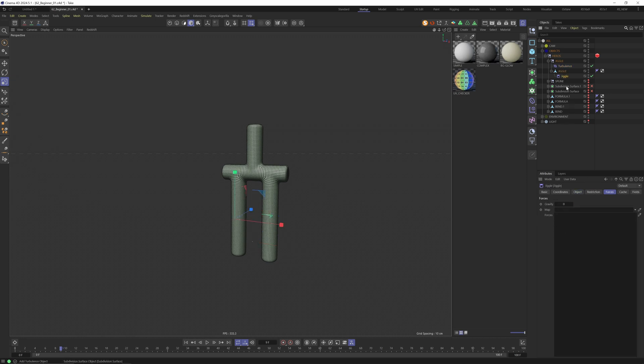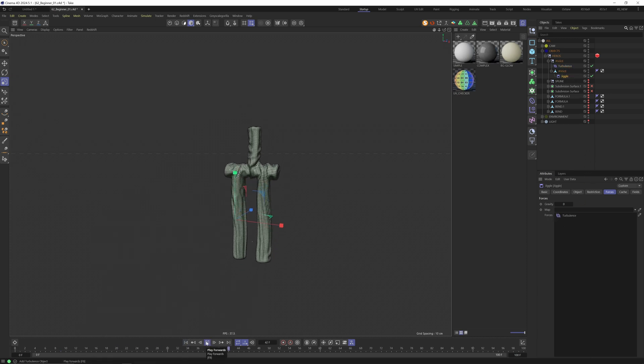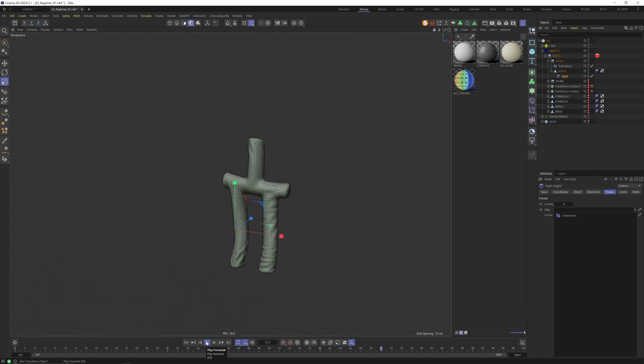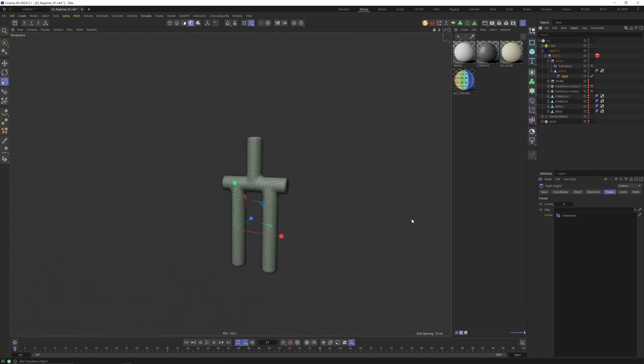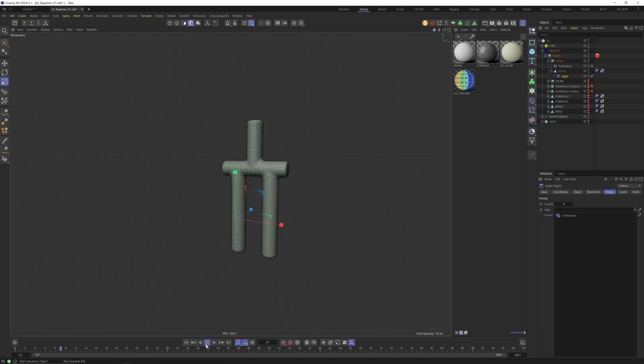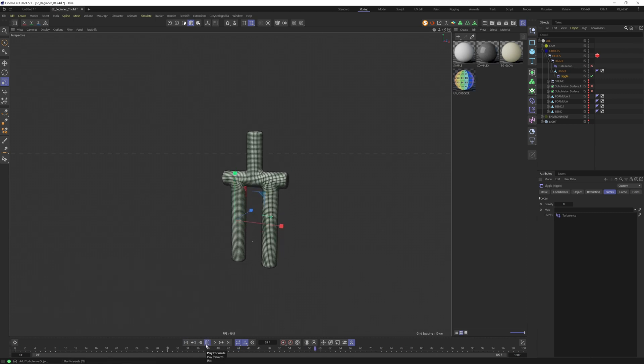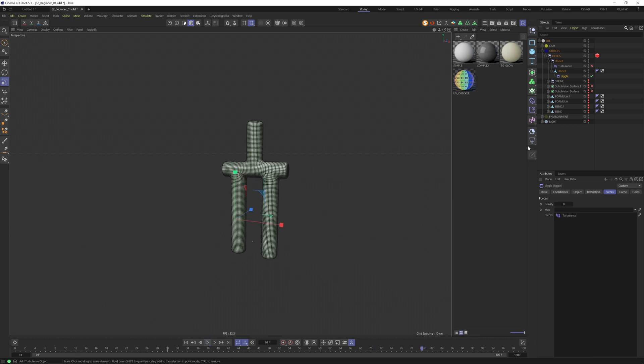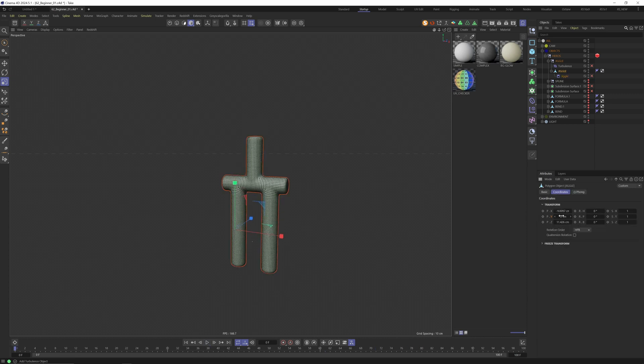For the turbulence I want something like 20 to 20. Let's go again into the jiggle deformer, select the turbulence and drag and drop it into the force. Let's see if something's happening. Let's turn the turbulence off again and let's have a look on the jumping part.